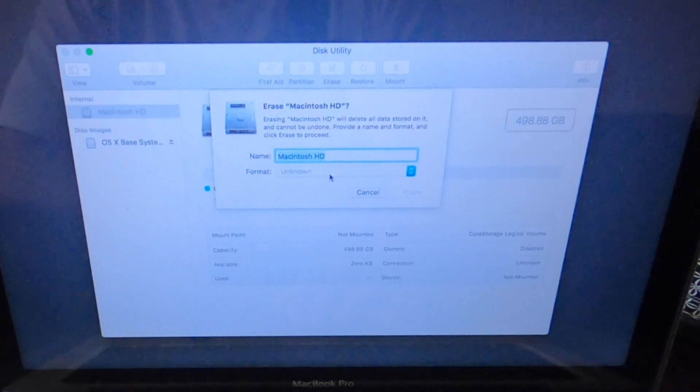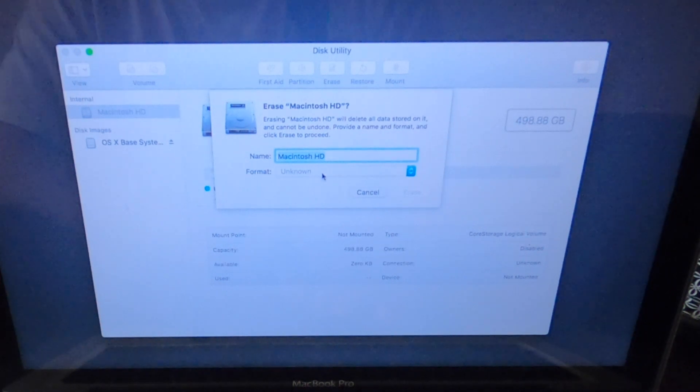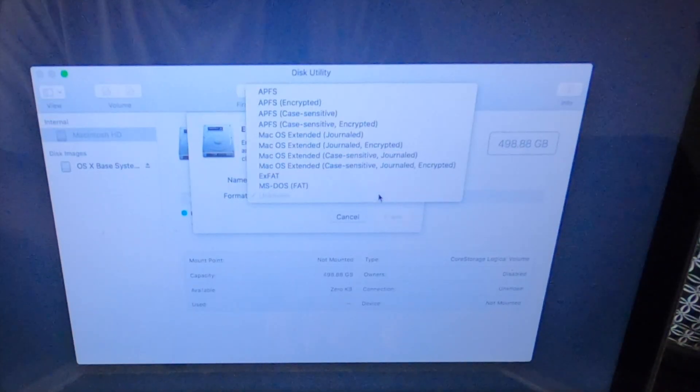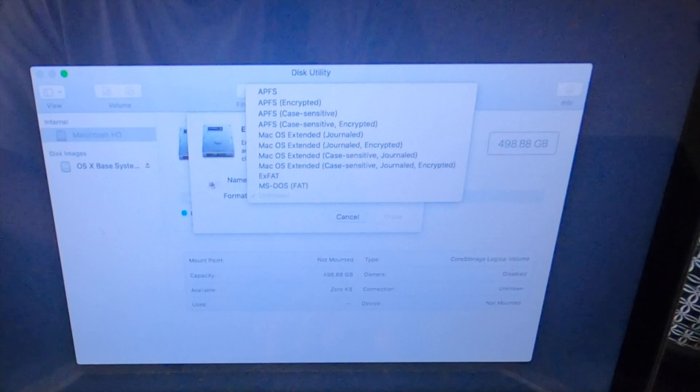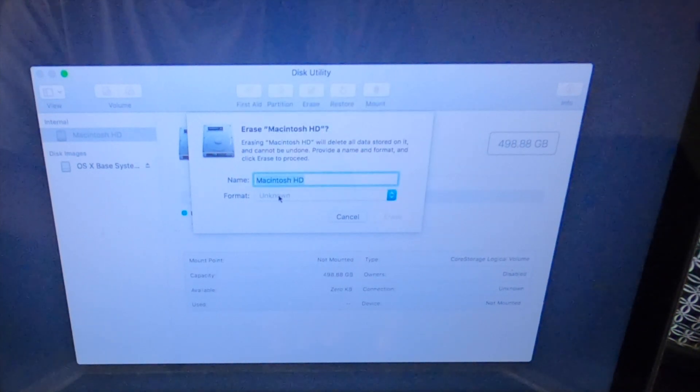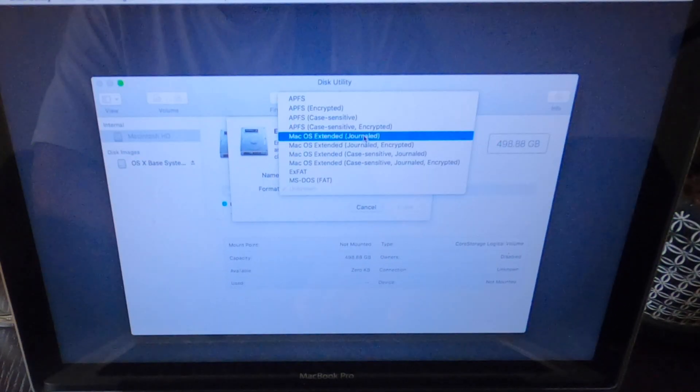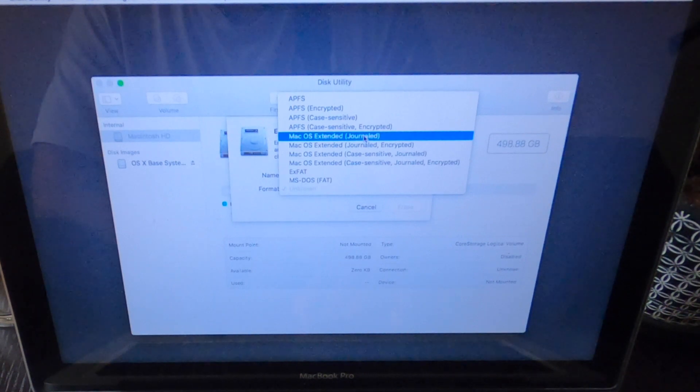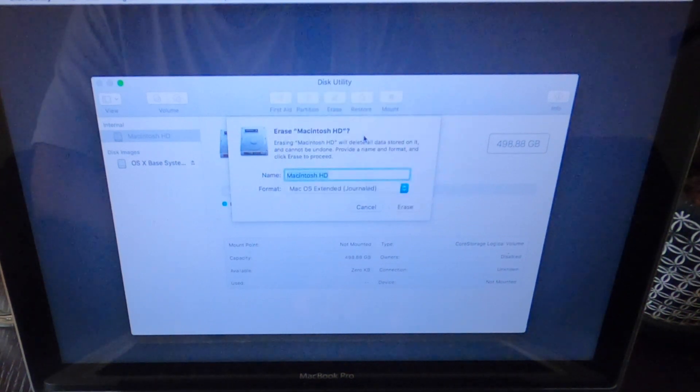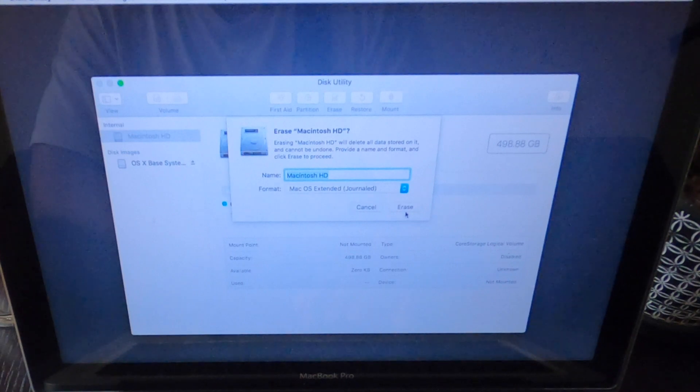Now you see here, format. You need to pick the right format which is Mac OS Extended Journaled. So make sure you have Mac OS Extended Journaled, click there.